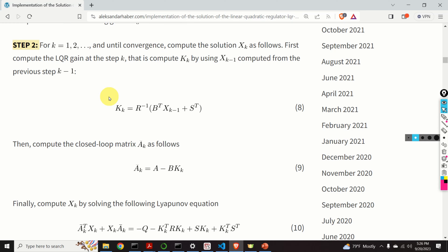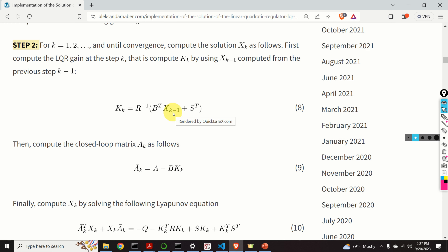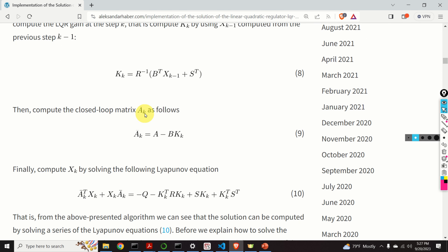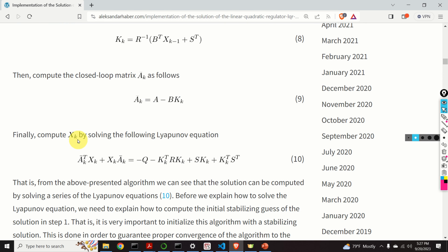In step number 2, for K equal to 1, 2, etc., and until convergence, we compute the solution XK as follows. First, we compute the LQR gain at step K — that is, we compute KK — by using XK-1 computed from the previous step. KK is given by equation number 8. Then, we compute the closed-loop matrix AK-bar using equation number 9. Finally, we compute XK by solving the following Lyapunov equation. The right-hand side of this equation is perfectly known since we pre-computed KK on the basis of XK-1. On the left-hand side, we know AK-bar as the coefficient matrix, and we need to compute XK.